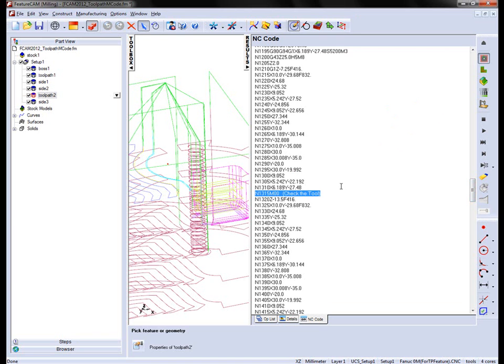So the key thing here is that your post must support the UDF text and it must also support the dwell if you want to include these operations from a toolpath feature.